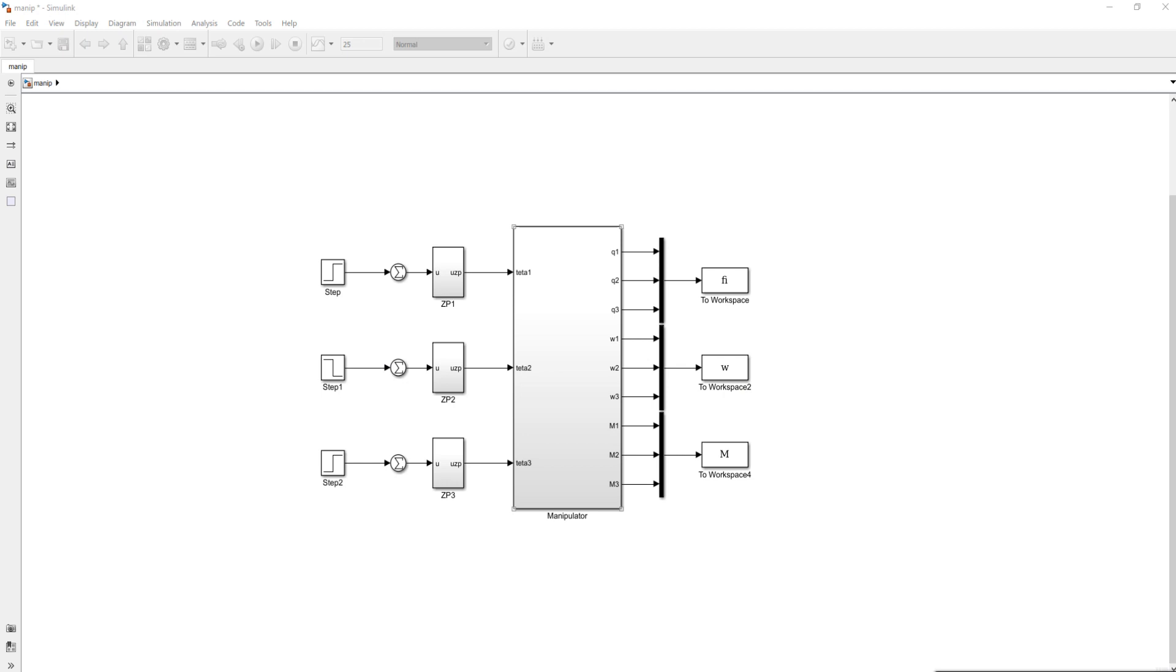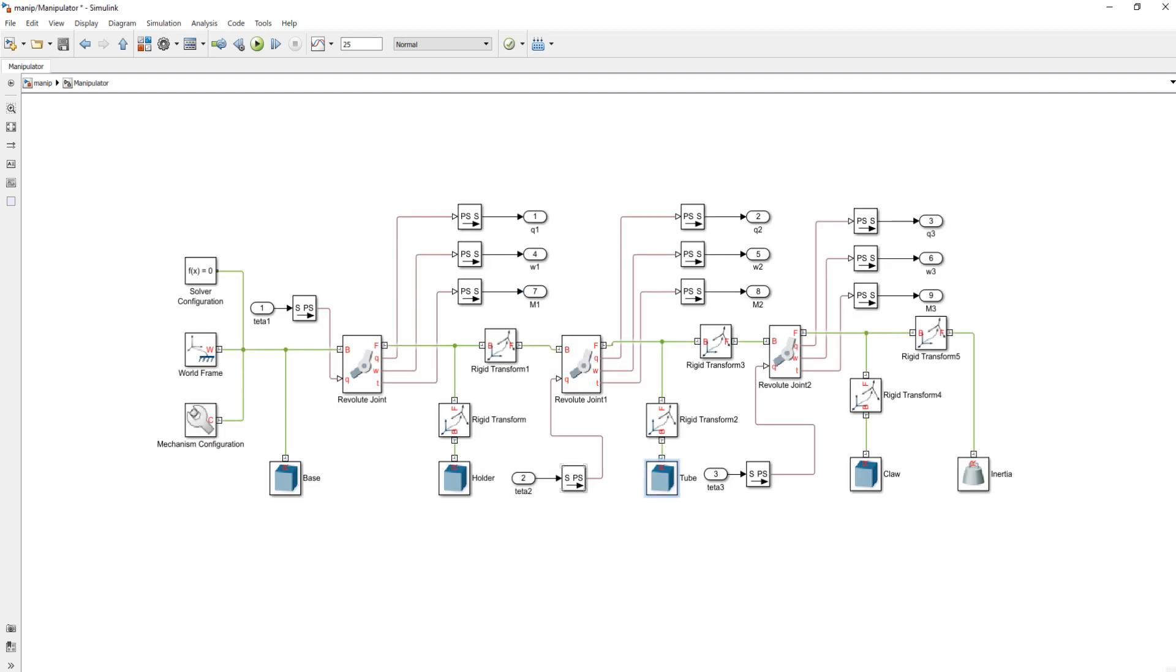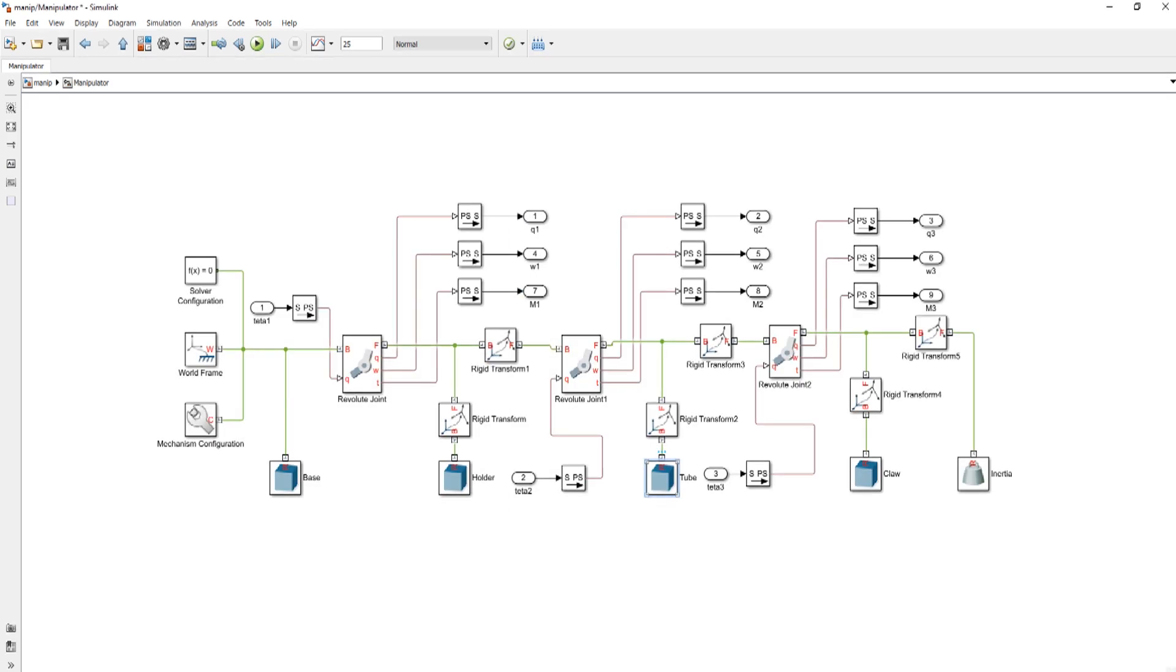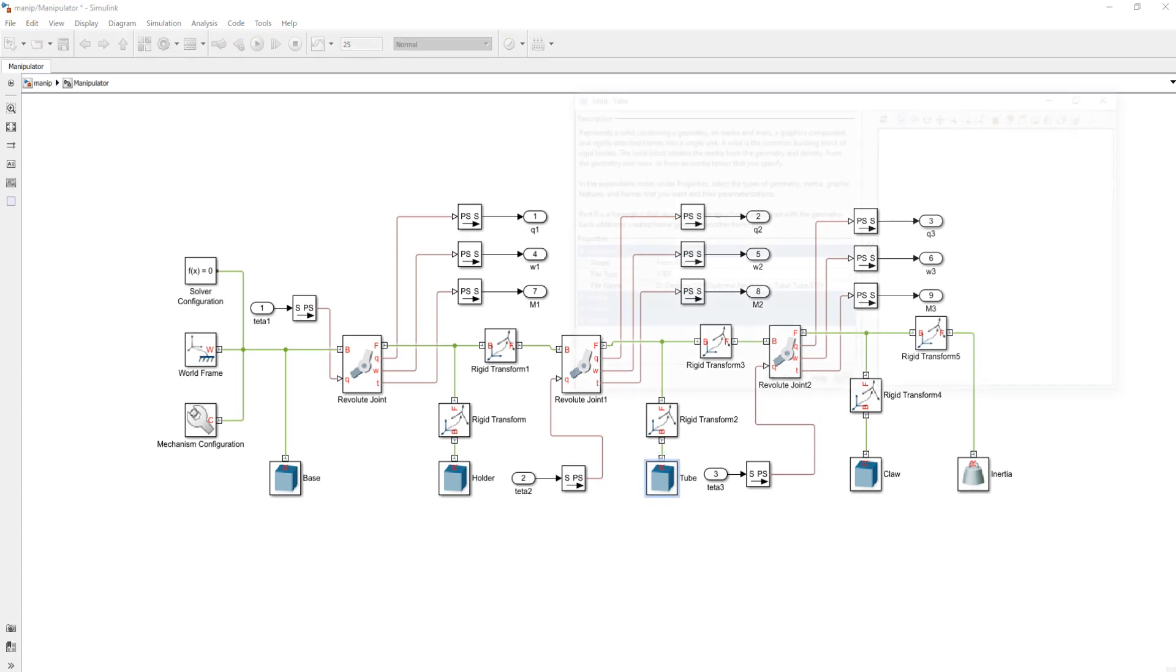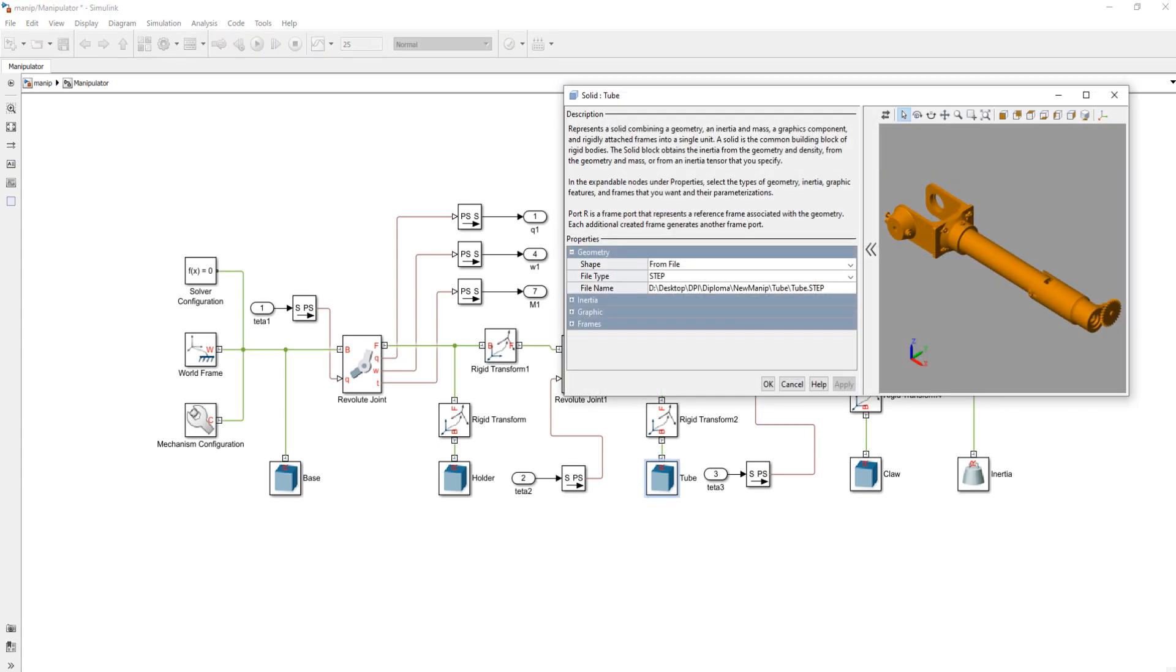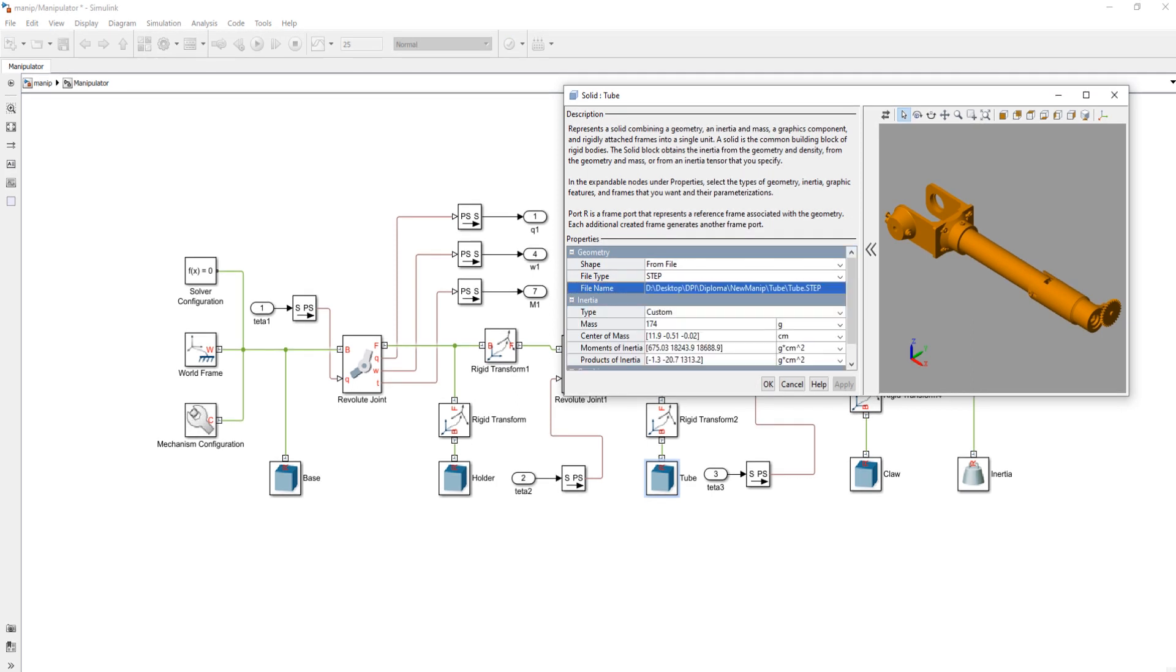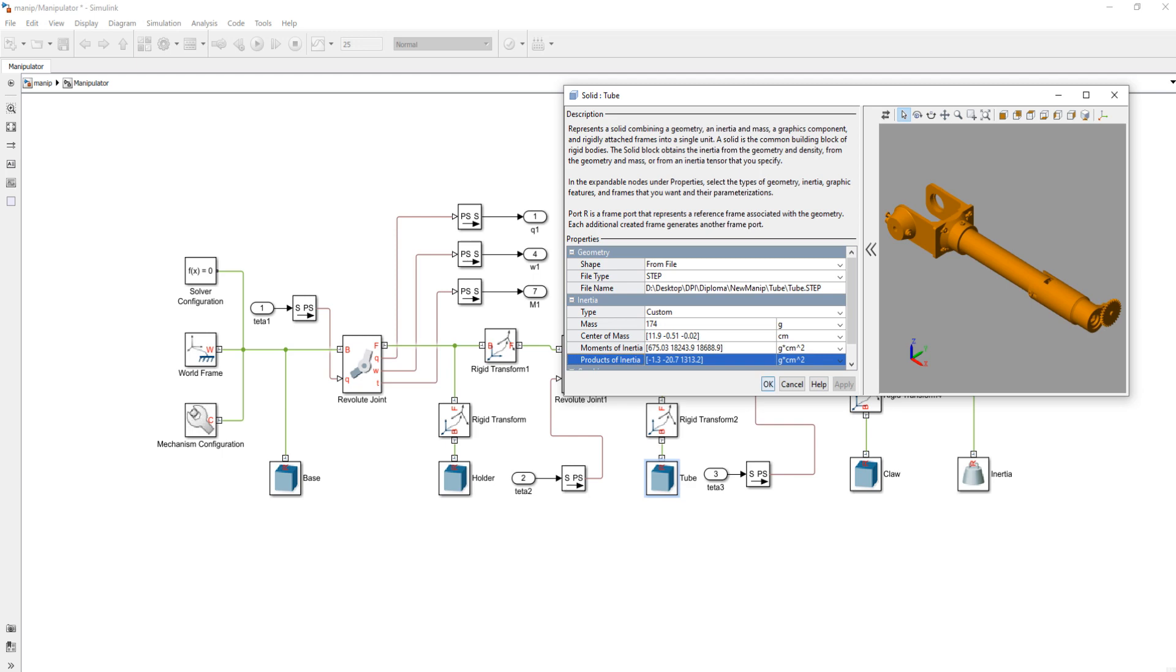The calculations of the torques in the joints were carried out in the second generation of SimMechanics library in MATLAB. To make the simulation more illustrative, the individual links of the manipulator were saved in the STEP files and placed in body blocks. Also, all the mass characteristics of the links were identified in these blocks.